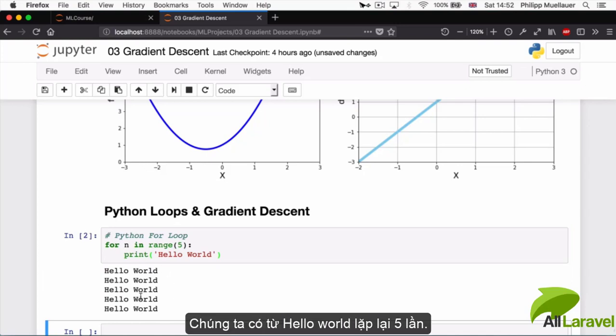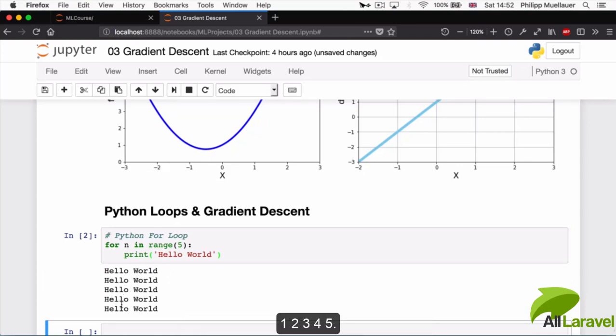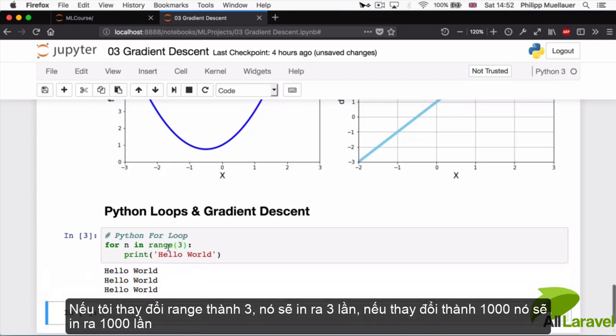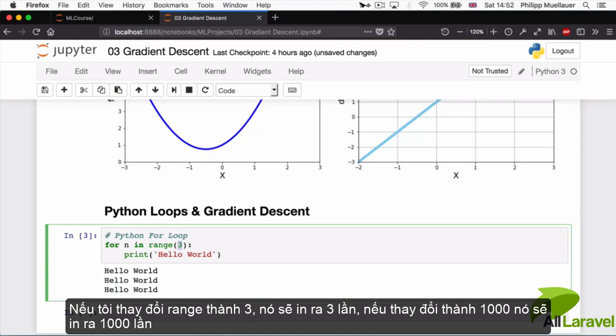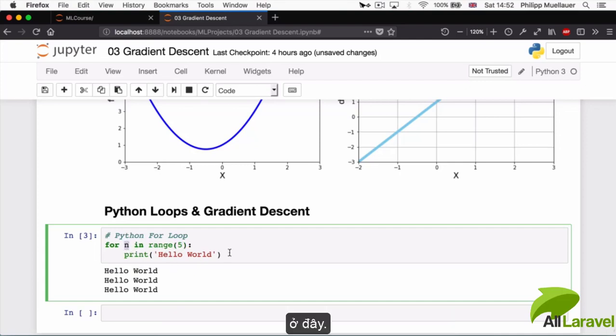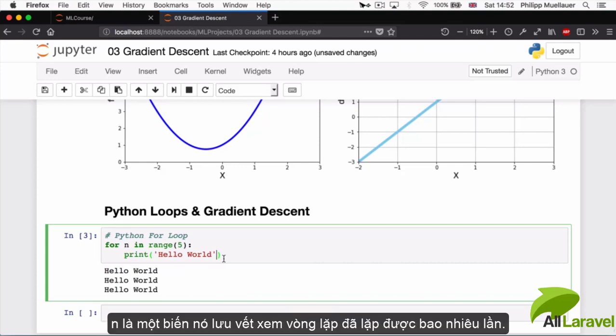Alright, so we've printed hello world five times - one, two, three, four, five. If I change this range to three it'll print it three times. If I change it to a thousand it'll print it a thousand times, but let's stick to five for the time being.